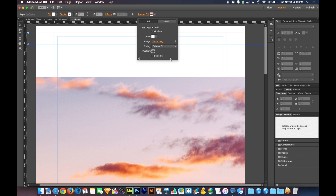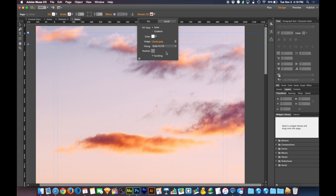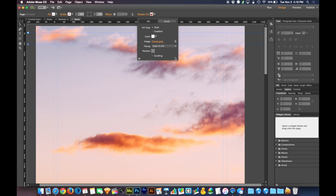If you do Original Size and the browser gets too big and your image isn't big enough, it's not going to scale and you'll just have white around it. So I'm going to instead choose Scale to Fill. And for scrolling, I'm going to say no — I want the image to stay still, and I want the frosted panels to scroll over that frozen image.